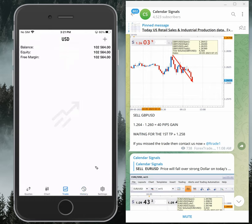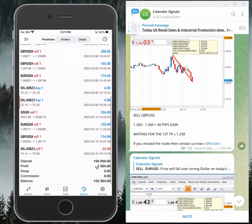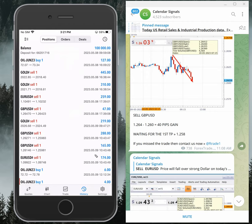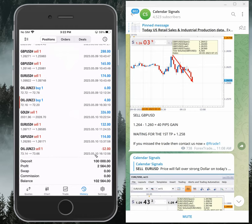You can see two thousand five hundred and sixty-four dollars profit here. The deposit and all the details you can also see — deposit is one hundred thousand dollars. So as of now, the balance is one hundred and two thousand five hundred and sixty-four dollars.